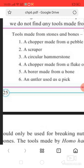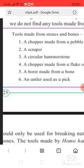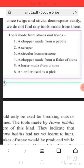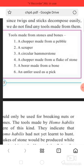Examples of tools made from stone and bone include: a chopper made from pebbles, a scraper made from pebbles, a circular hammer stone, a chopper made from a flake of stone, a borer made from bone, and one used as a peg.